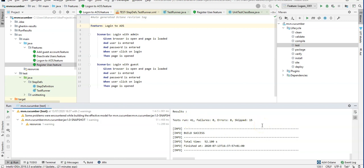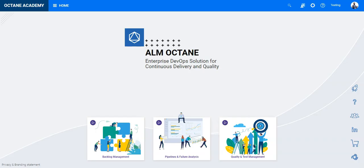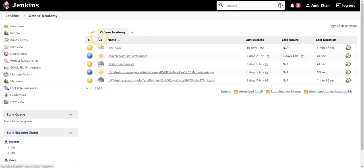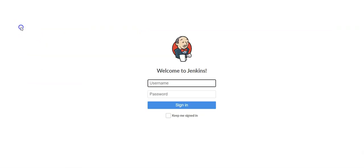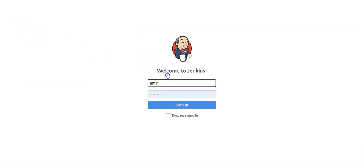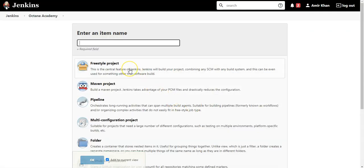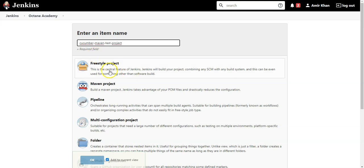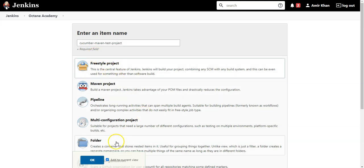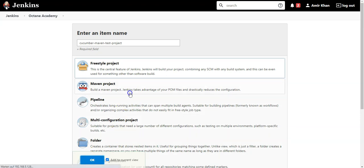So let's now take a look at how I can bring this into a pipeline in Jenkins. So let's go into my Jenkins environment. And here I will create now a new item. Let's say this is Cucumber Maven test project. It's a freestyle project. I can add it here.